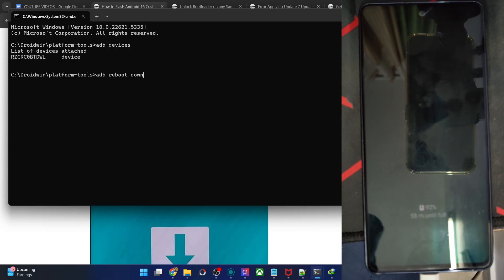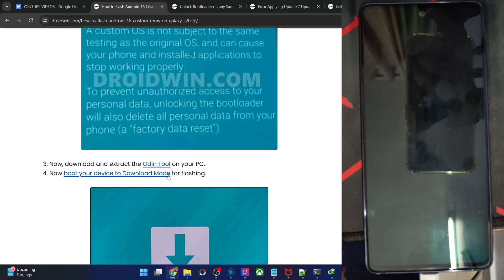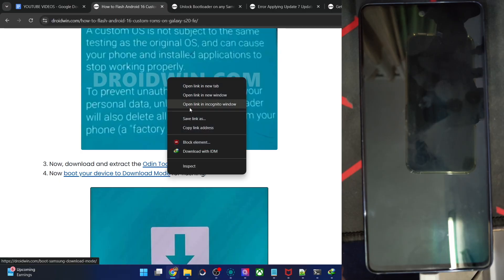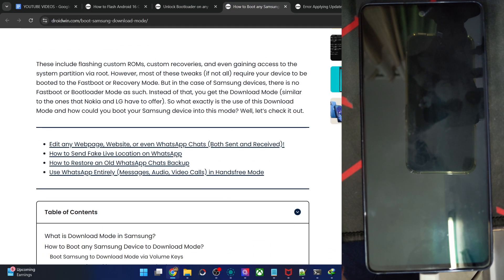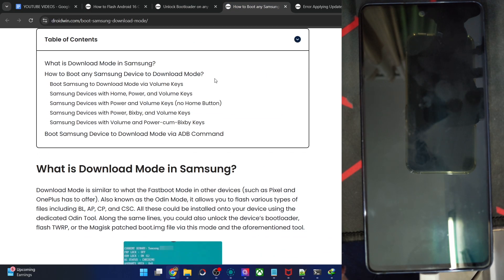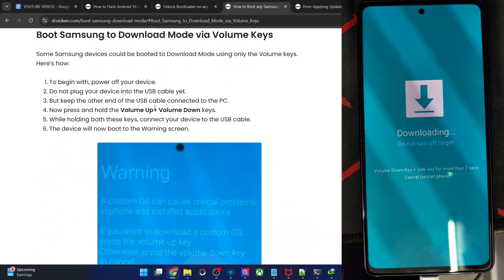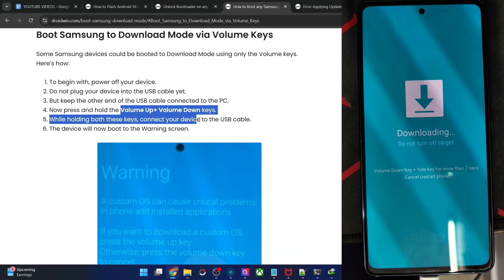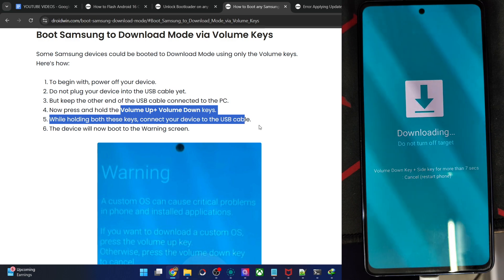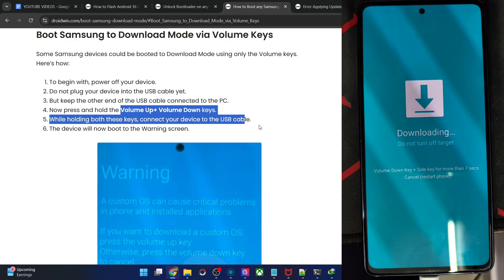The phone should now be in download mode in just a few seconds. You may also use the hardware key combination: power off the phone, then press and hold the volume up and down keys and insert the USB cable. But the easiest way is to use the ADB command. You can now see we are inside download mode.